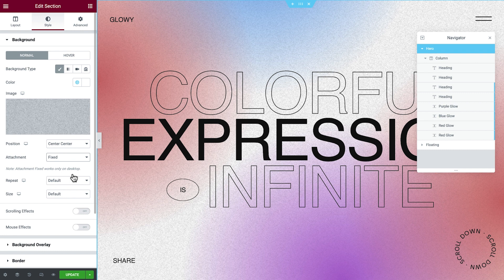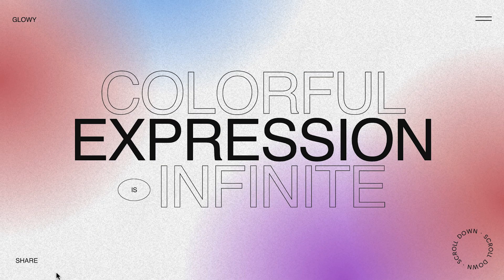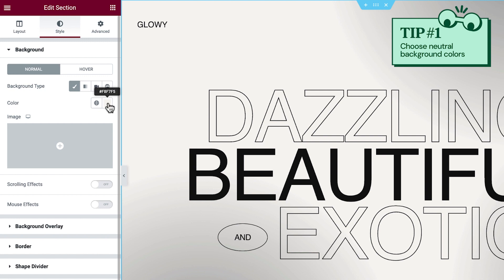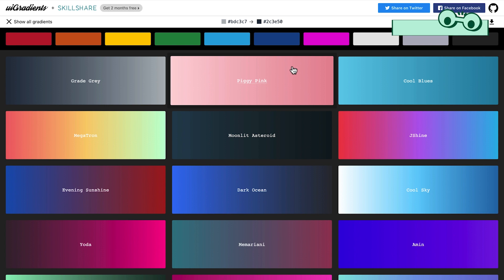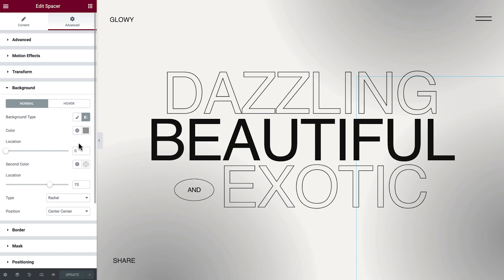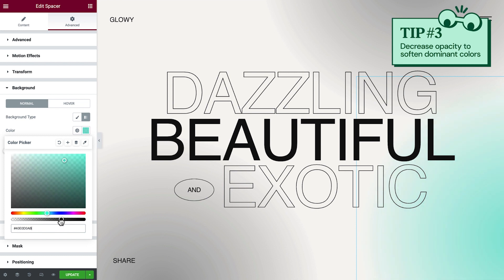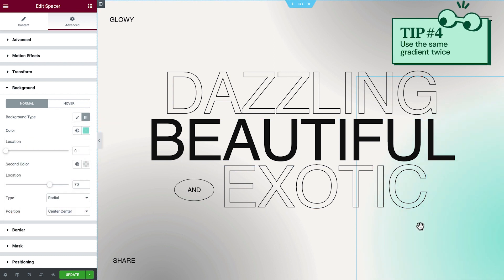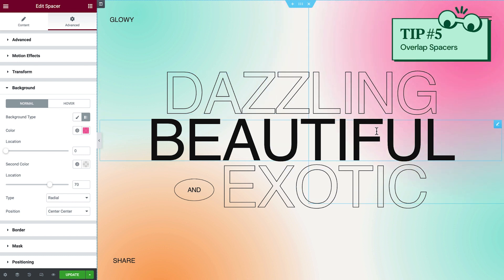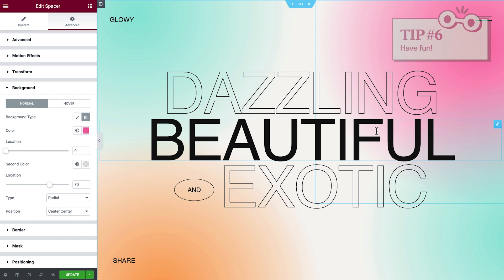As promised, here are some actionable tips to help select beautiful color combinations for gradients. For the background, choose a neutral color like black, white, or grey, or a color with a low saturation. Try free online tools like UI Gradients or Coolors to find and create striking gradients. Play around with the opacity to soften colors that are overly dominant. Don't hesitate to use two spacers with the same gradient. Try overlapping spacers a bit to create beautiful combinations. And most importantly, have fun — don't be afraid to experiment with all the settings till you get perfect results.